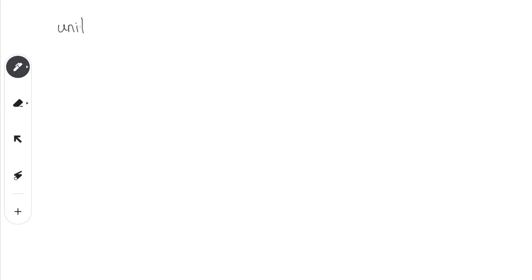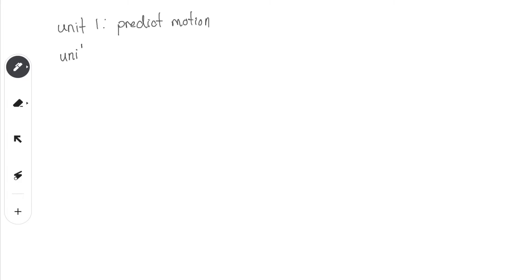Before we start the new unit, I think it's a good opportunity to look back at what we have done so far, starting from the first unit. Unit 1 was about kinematics, and kinematics helps to predict motion. We had the trajectory equations where you could tell the final velocity of an object or define the position of an object.